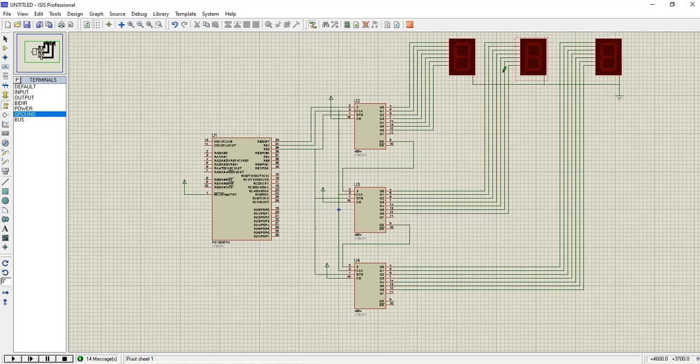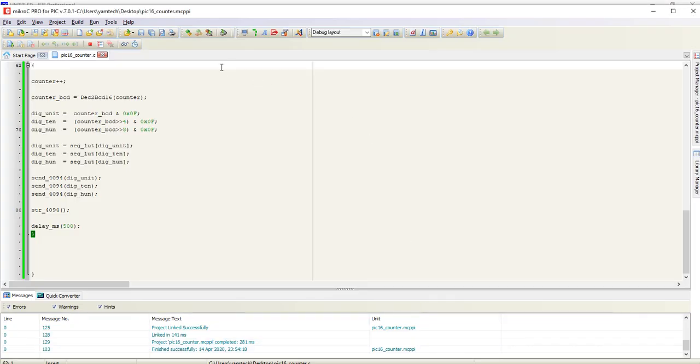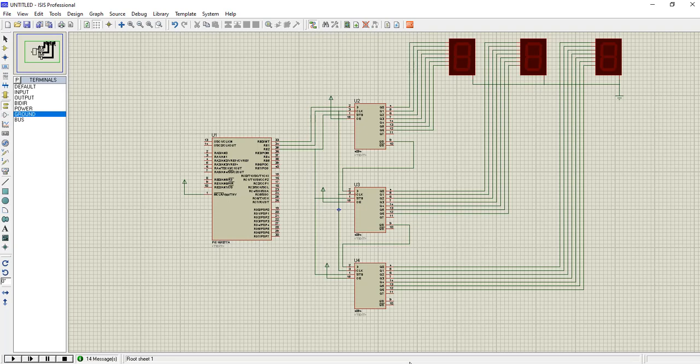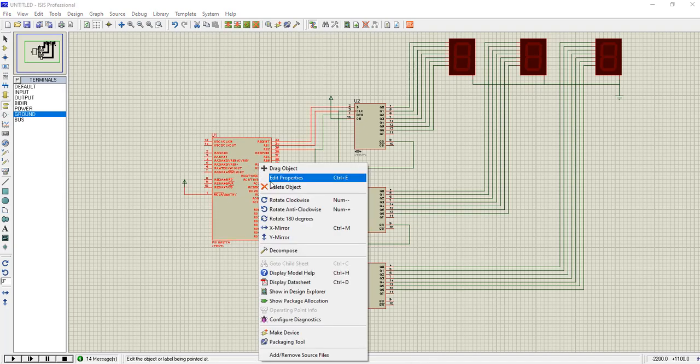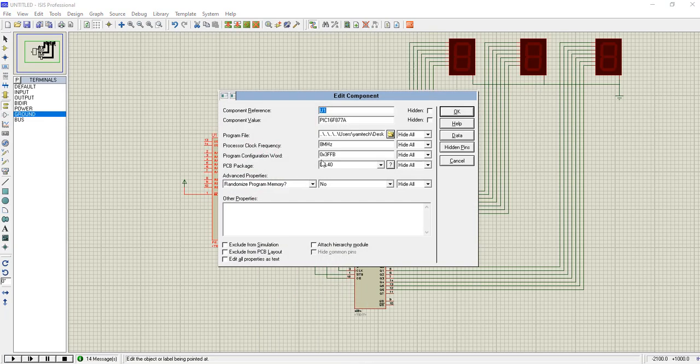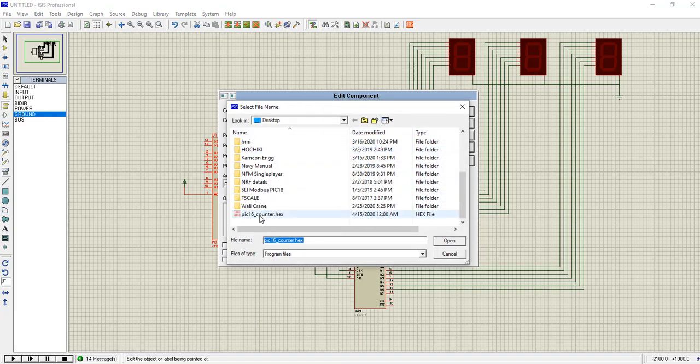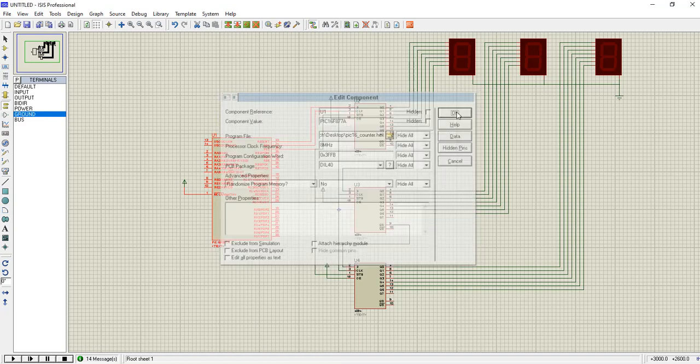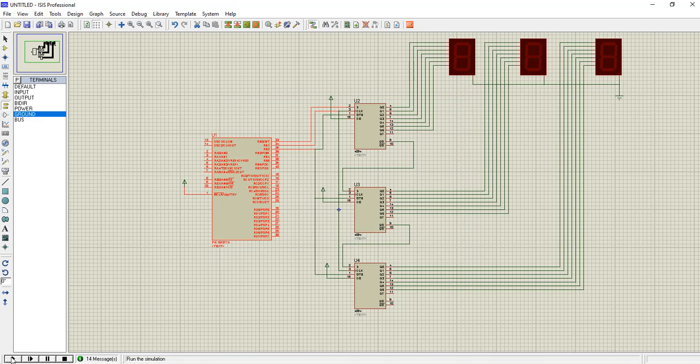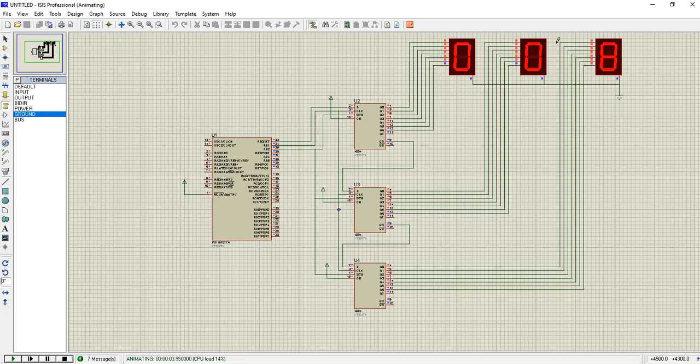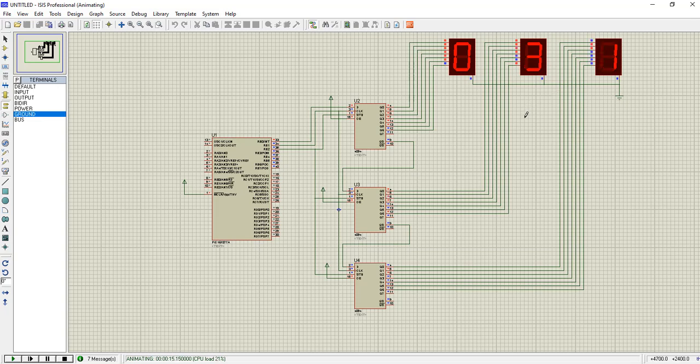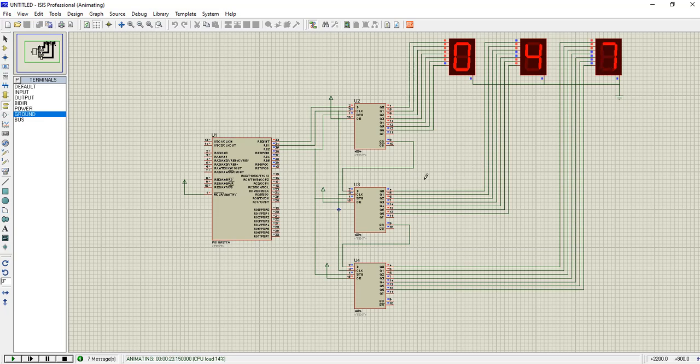So first, let's compile our code. The code has been compiled. Now we can go to Proteus and burn the program file—the hex file. Let's try to run our code. You can see that our counter starts running using the 4094 ICs, and the counter is incremented by one value and it will run from 0 to 999. The maximum value it displays is 999.